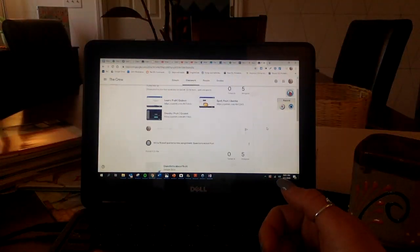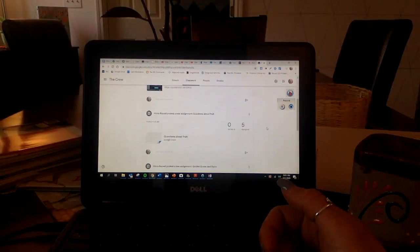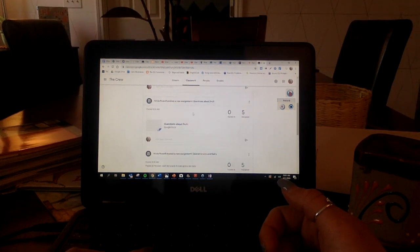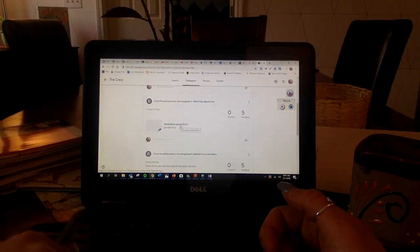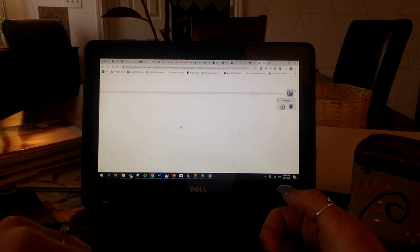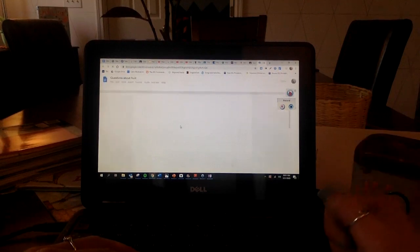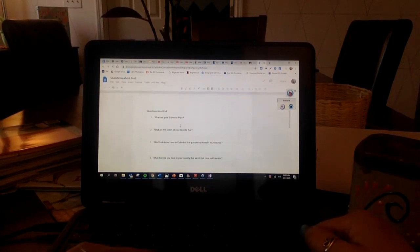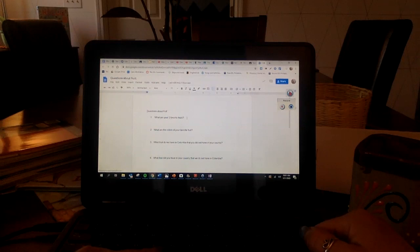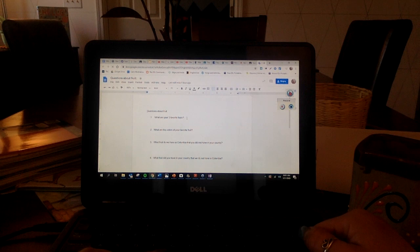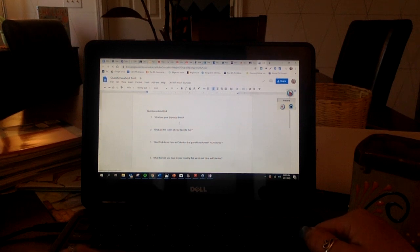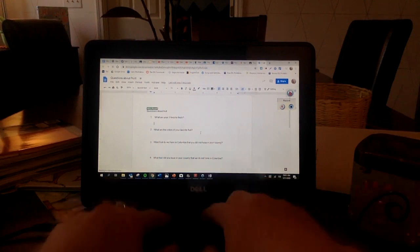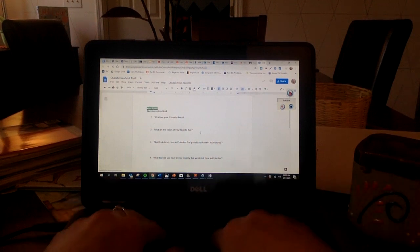After you do that, I want you to answer. This says questions about fruit. I'm going to click. Questions about fruit. What are your three favorite fruits? Ooh, that is a good question.